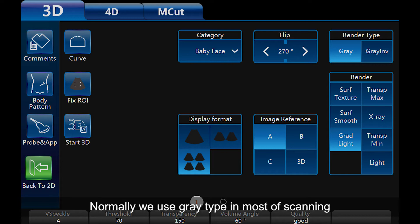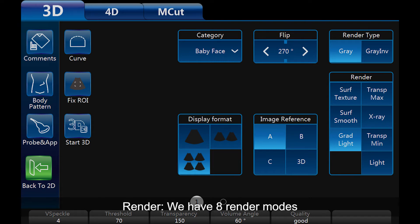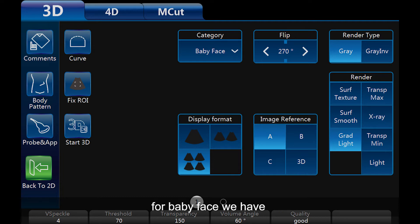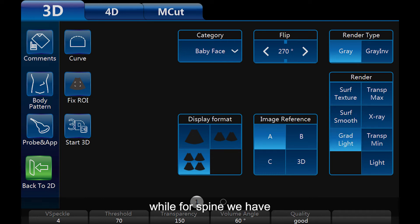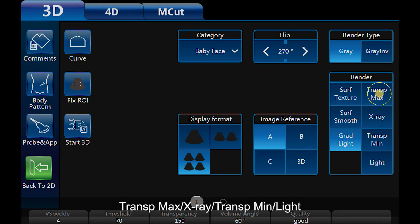Normally, we use grey type in most scanning. Render: we have 8 render modes. For baby face, we have surf texture, surf smooth, grad light, and hq surface. For spine, we have transparency max, x-ray, transparency minimum, and light.